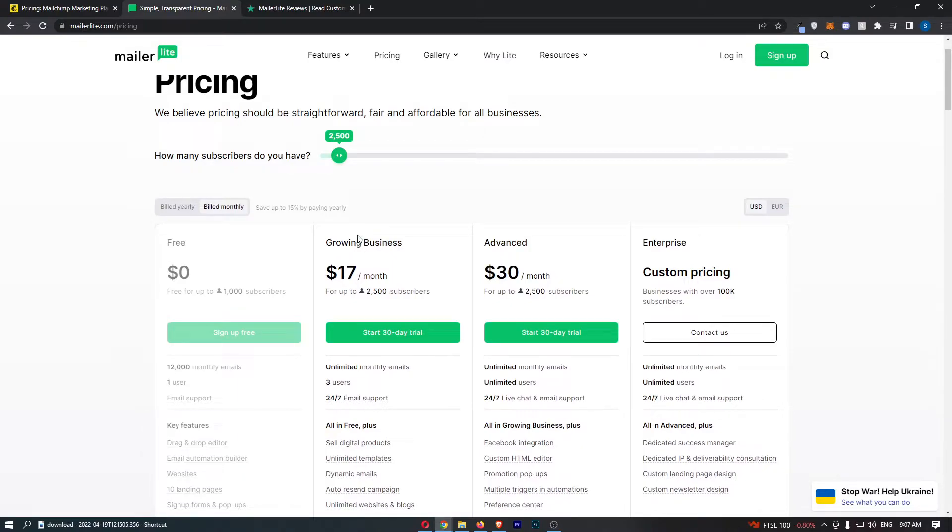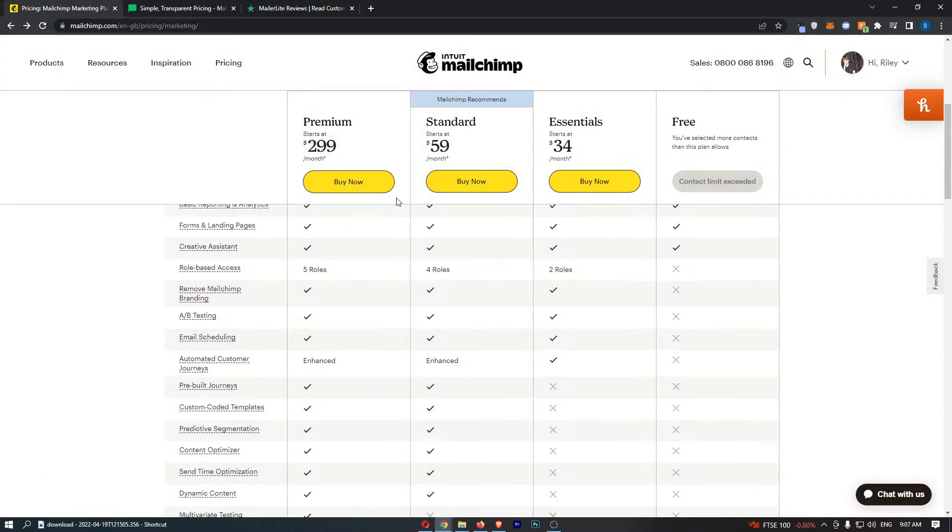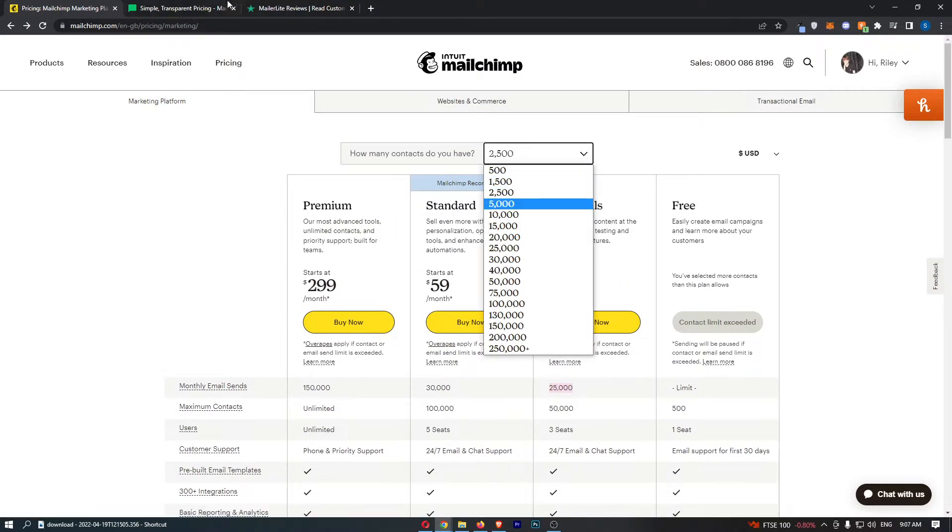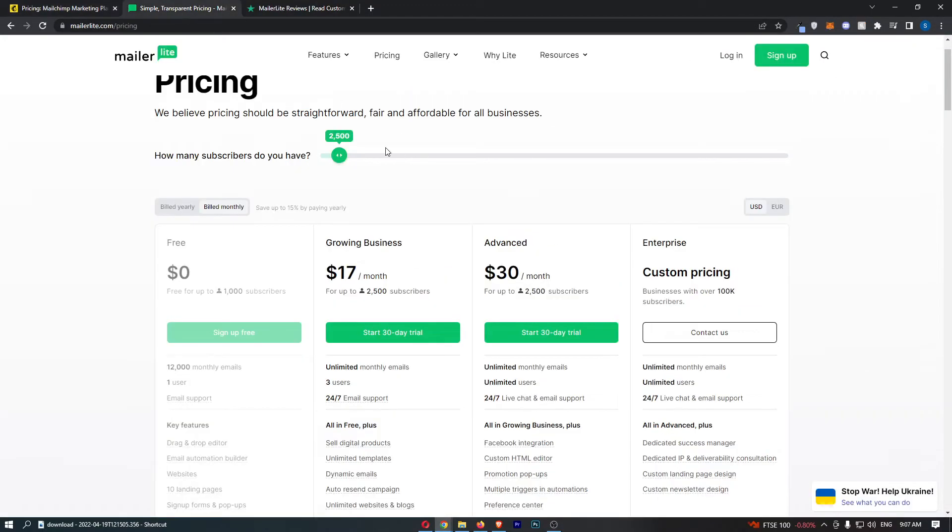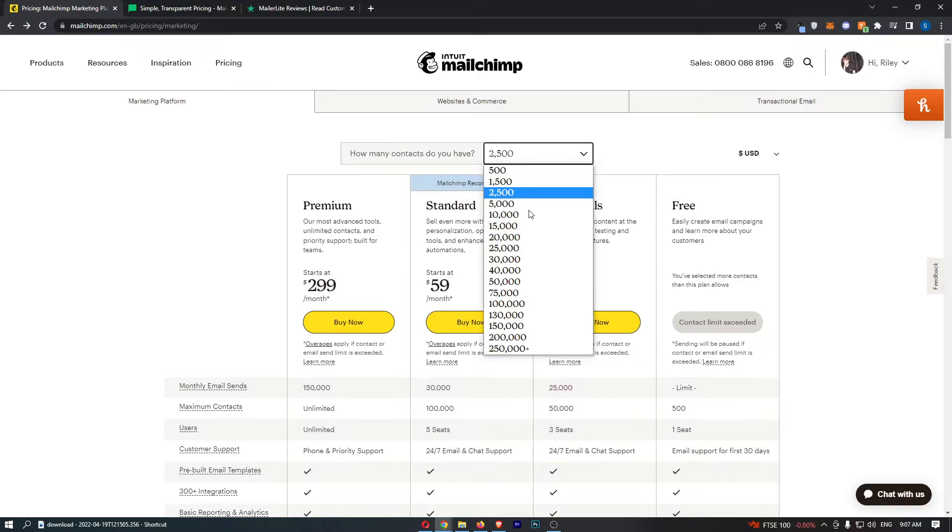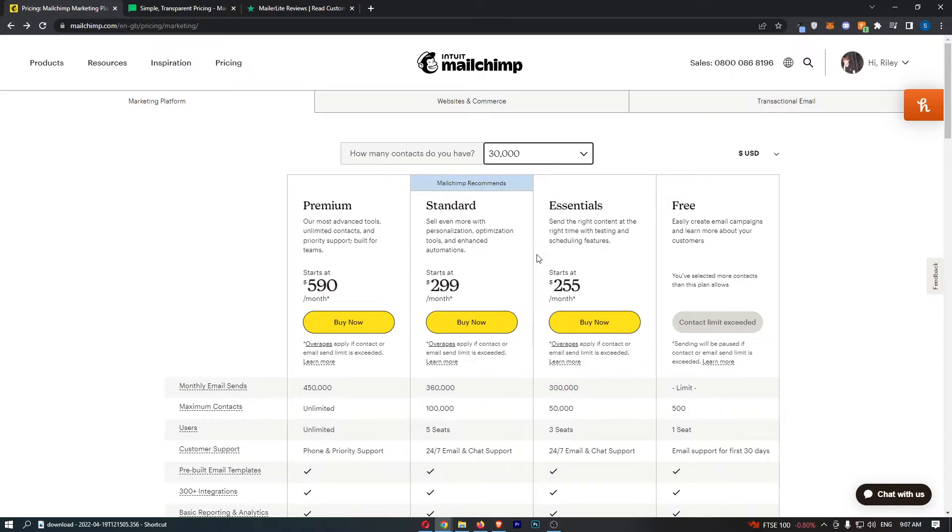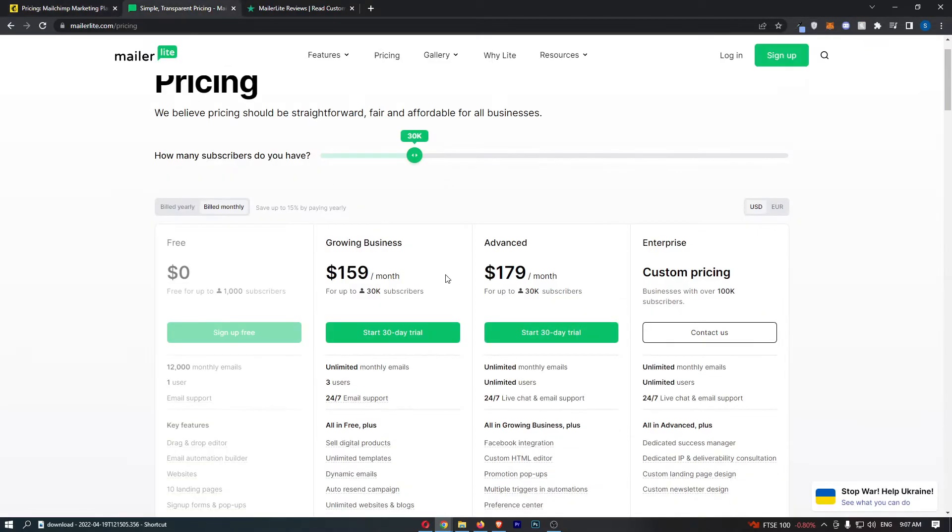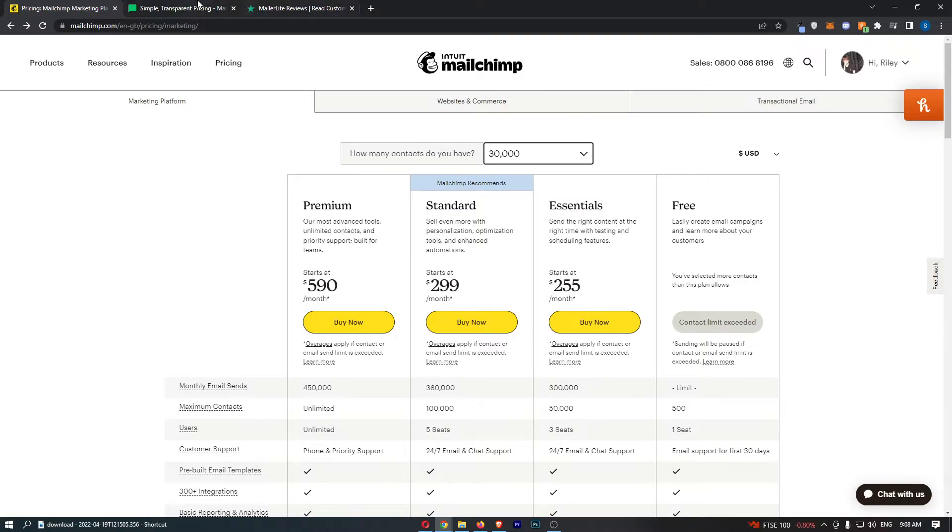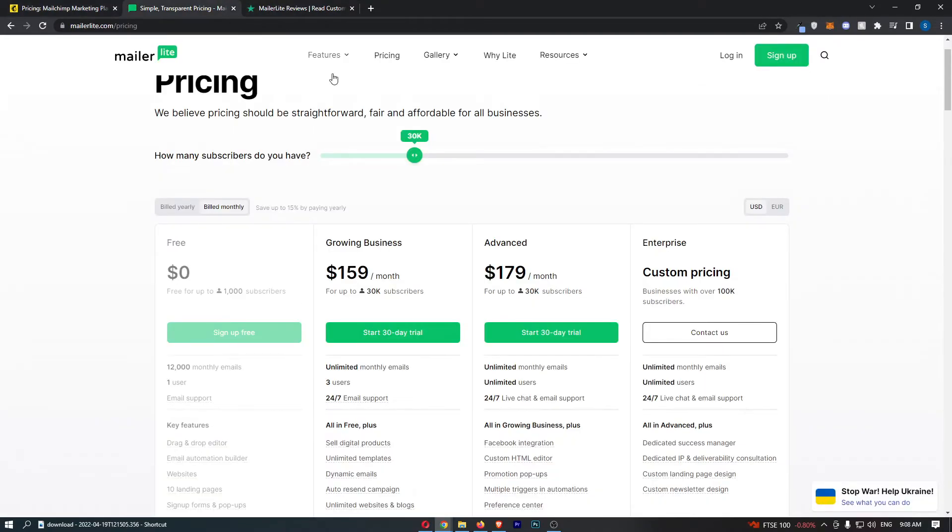We've discussed already and we've basically figured out that no matter how many subscribers you have - even if we go all the way up here and let's say you have 30,000 subscribers, you have a stacked list - we can see the essentials version $255 a month. It's way cheaper. You can actually get the advanced version of MailerLite for cheaper than the basic version of MailChimp at 30,000 contacts.